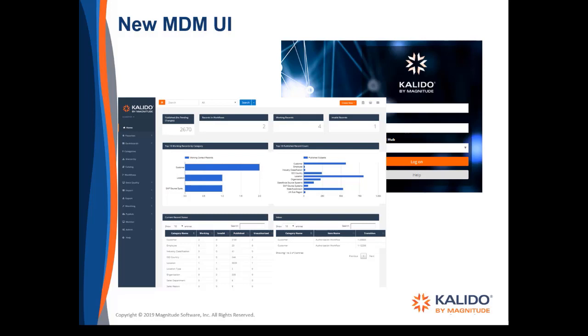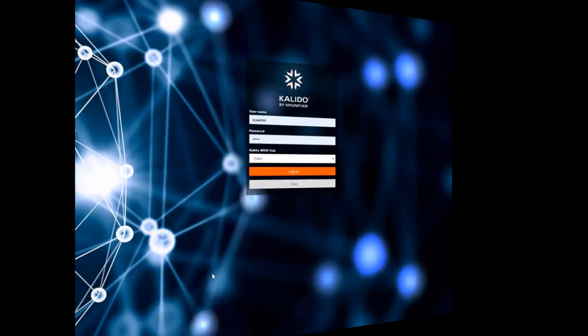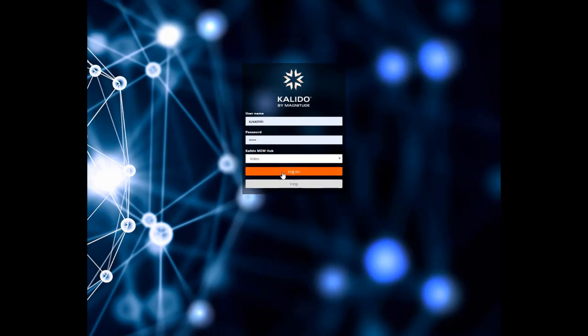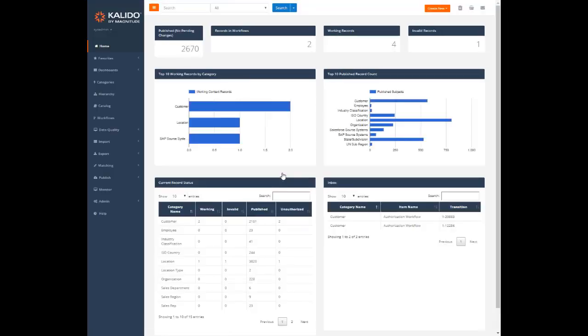Now the menus are on the left and the submenus are under the main menus. You can collapse the menu bar to increase your screen real estate. Let's take a quick look around. When you log in, you're taken to a new home dashboard, which I'll return to in more detail in a minute.